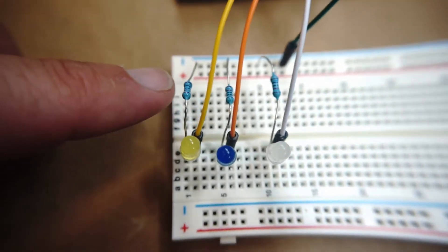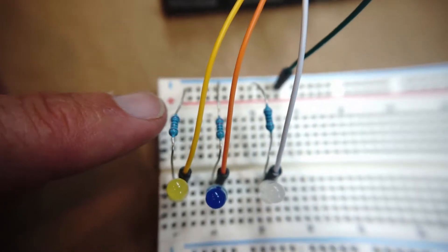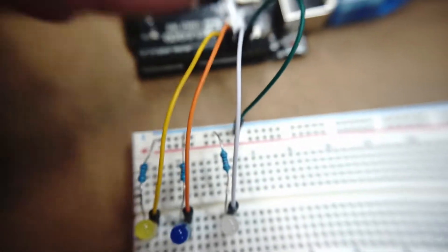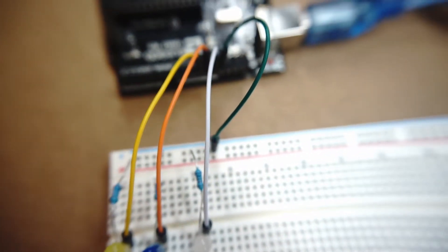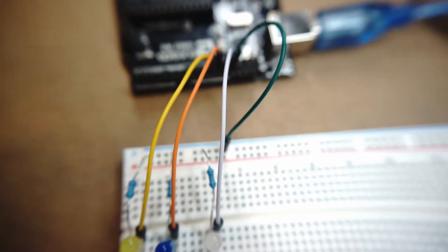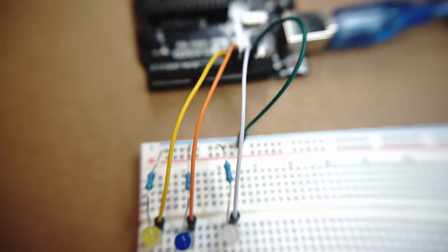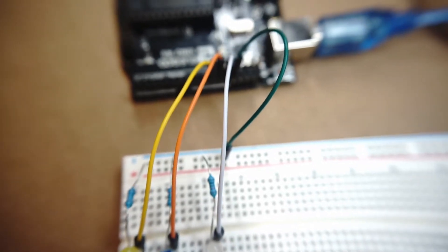You'll need three 220 ohm resistors, four jumper wires of your color choice. Here I'm using yellow, orange, white, and green.